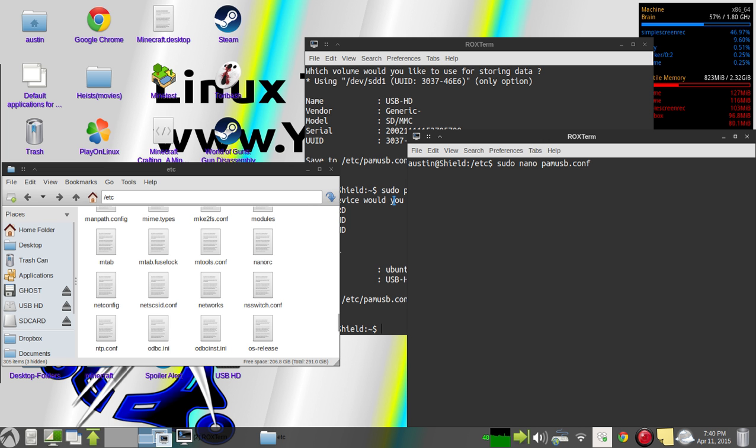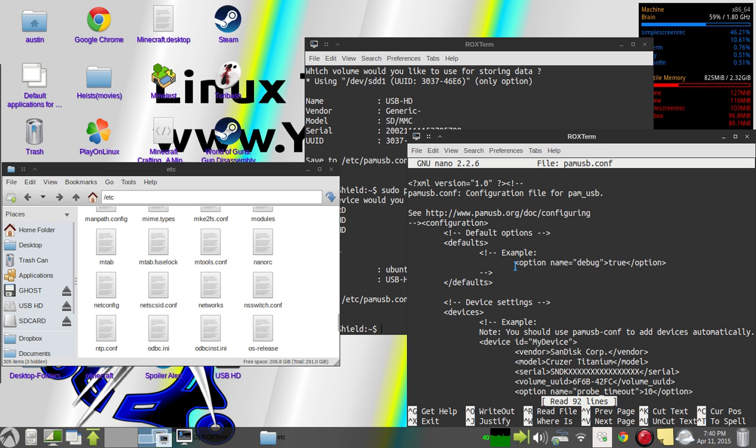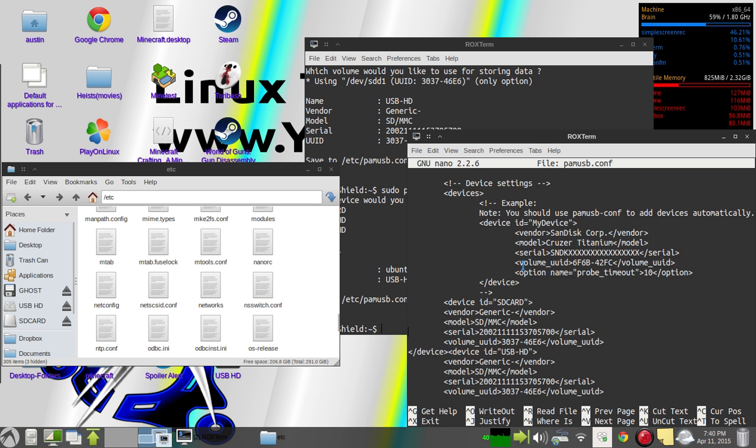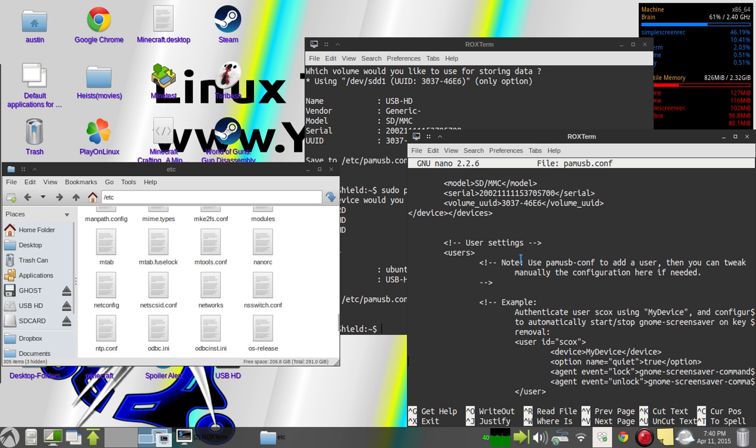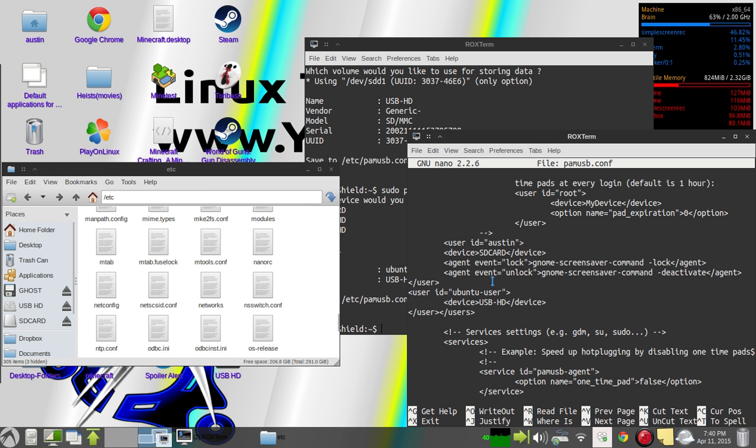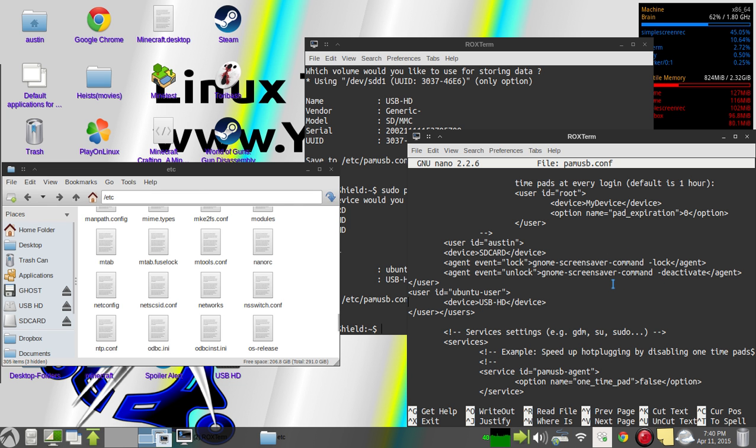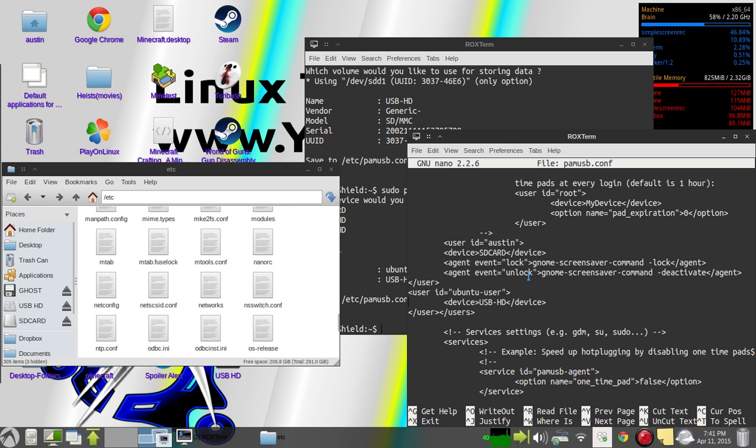It's basically just an XML file, and under your user you'll find your user. And I have mine set to lock and unlock when I unplug that, but you can add whatever you want down here just like this. There's a bunch of sources all over the internet I'm sure that will give you code for pluggable authentication modules that you can find and add in. So good luck.